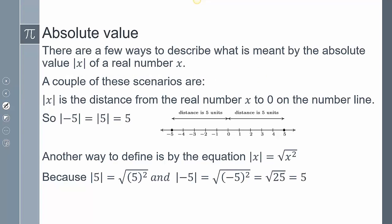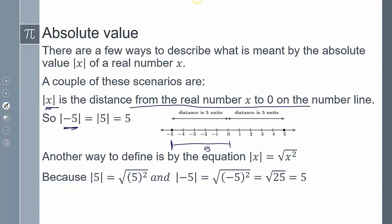Here are a few ways to describe what it means to have the absolute value of x for any real number x. One common definition is that the absolute value is the distance from x to 0 on the number line. So the absolute value of negative 5 is 5, because the distance from negative 5 to 0 is 5. Similarly, the absolute value of positive 5 is also 5.